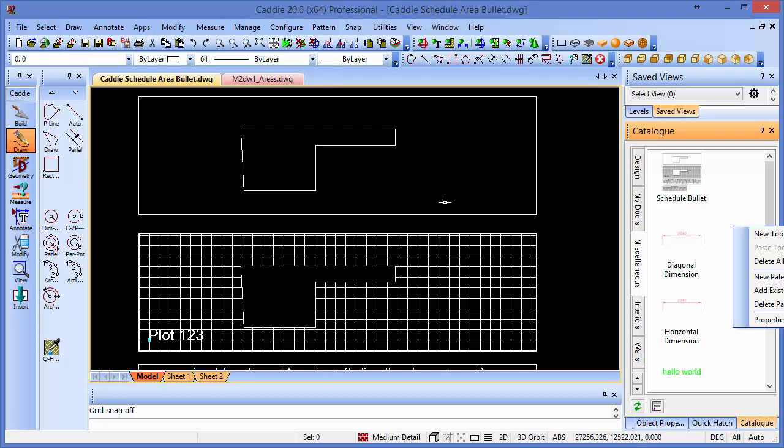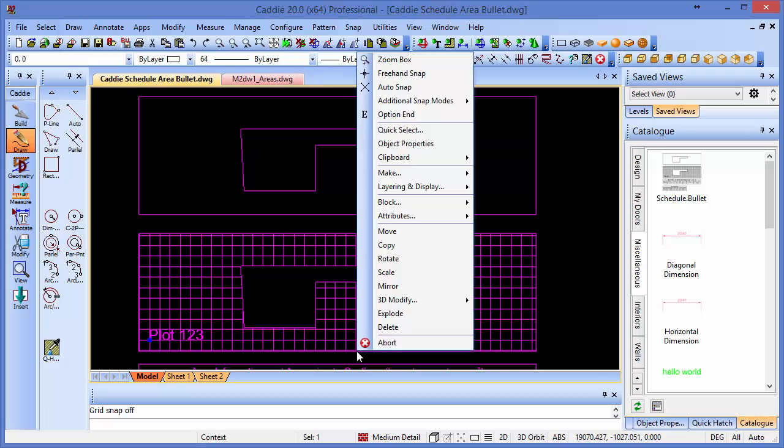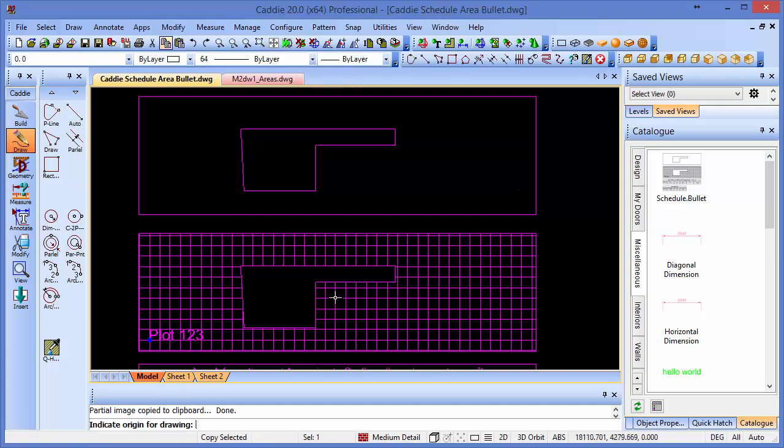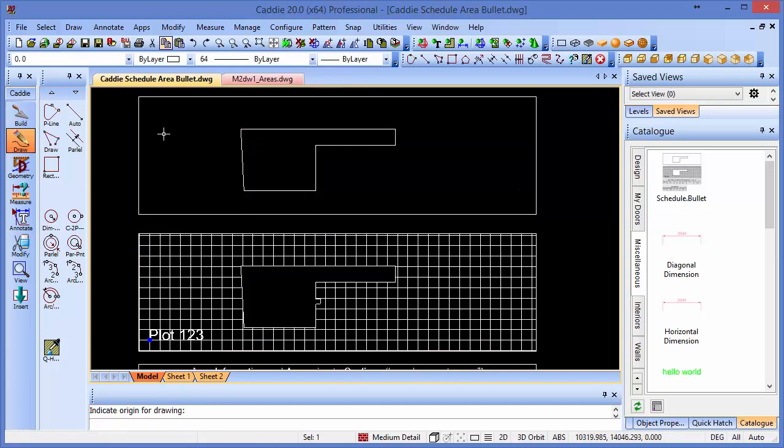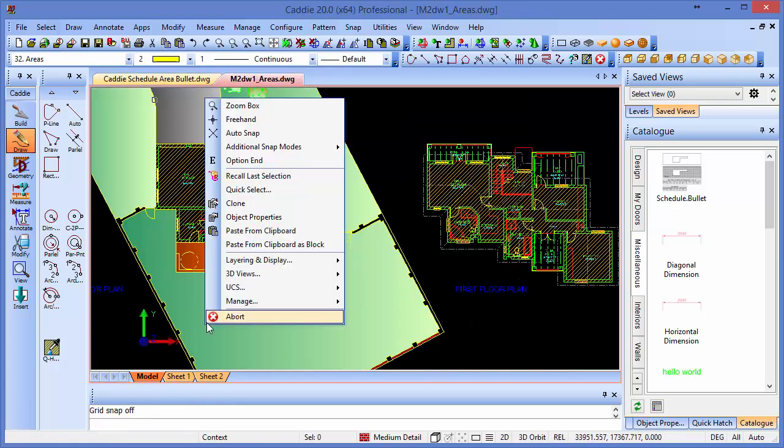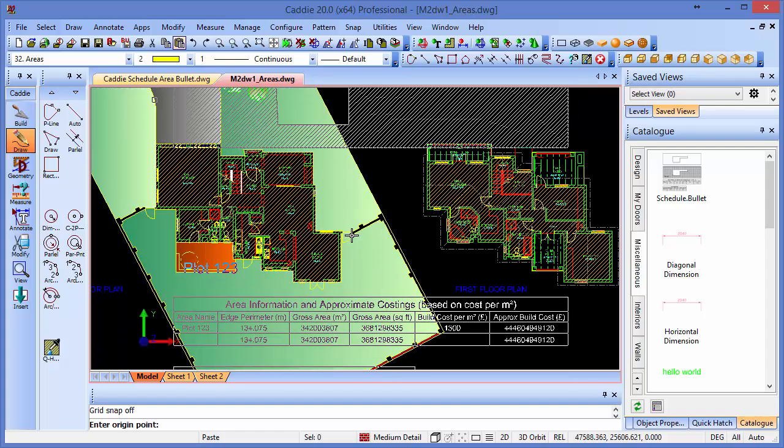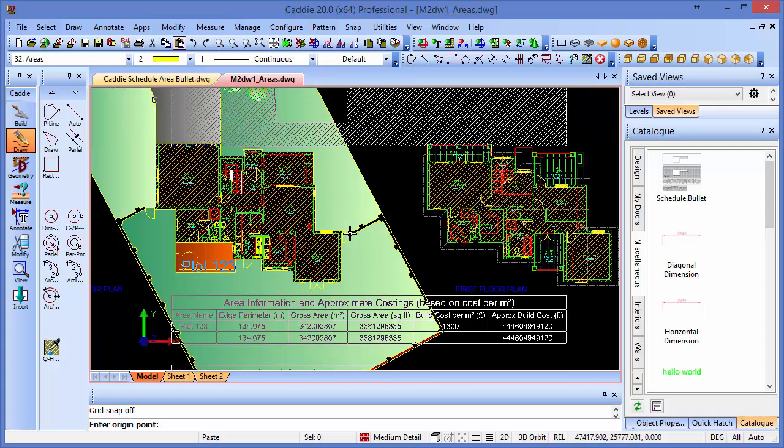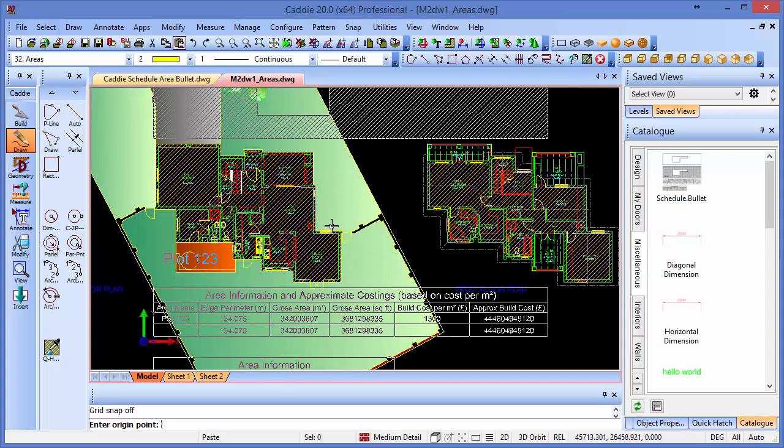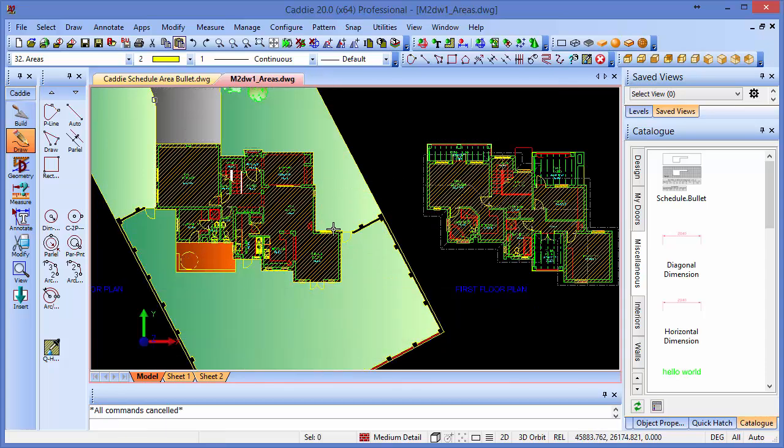For more information on that, give us a call or look out for more videos on the catalog specifically. Anyway, let's go back to our drawing here. So we've got our block, and we can right click, and we can just go to the clipboard, copy it to the clipboard, give it an origin, go to our areas drawing, right click, and we can just paste it from the clipboard. We don't need to place it down - as long as we've just got it floating there on our cursor, we can then press escape.